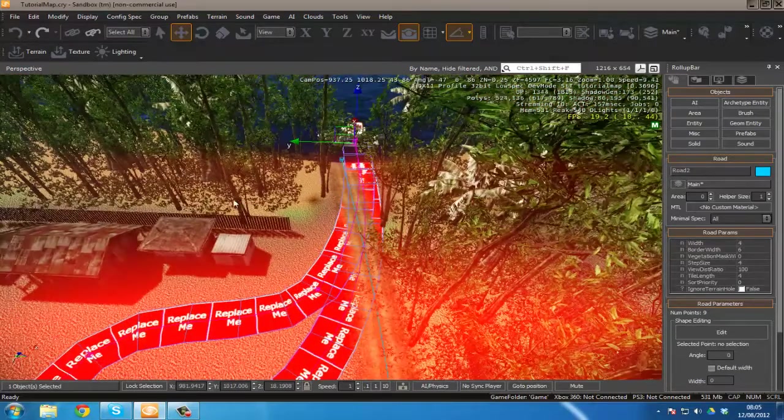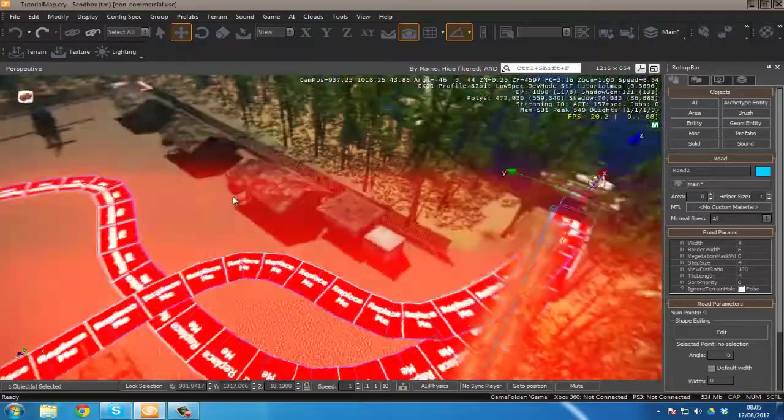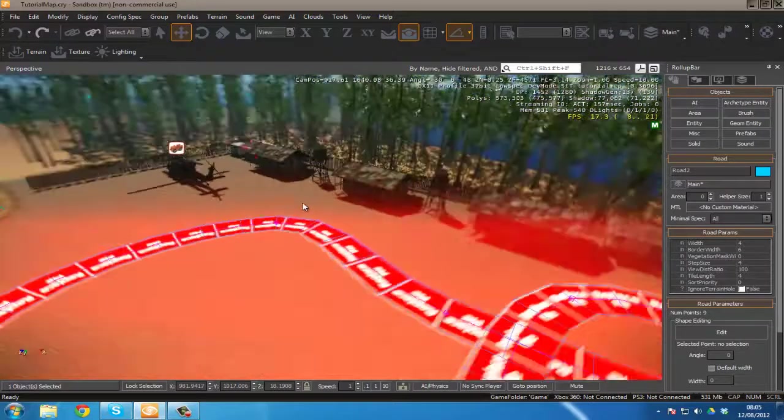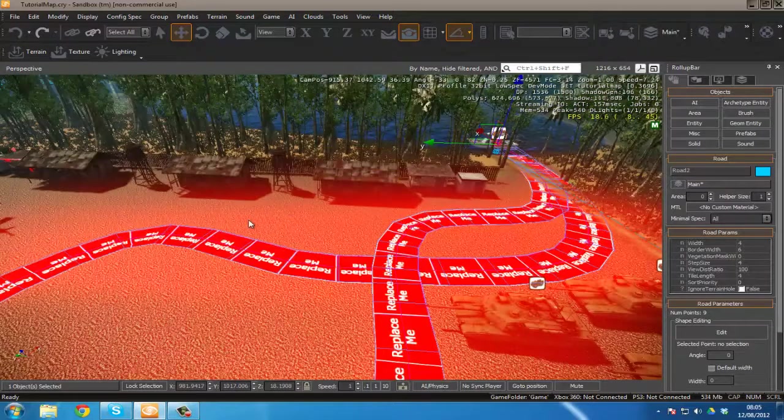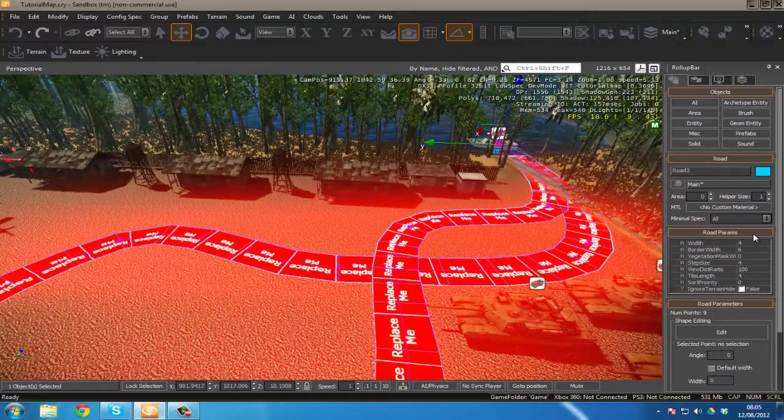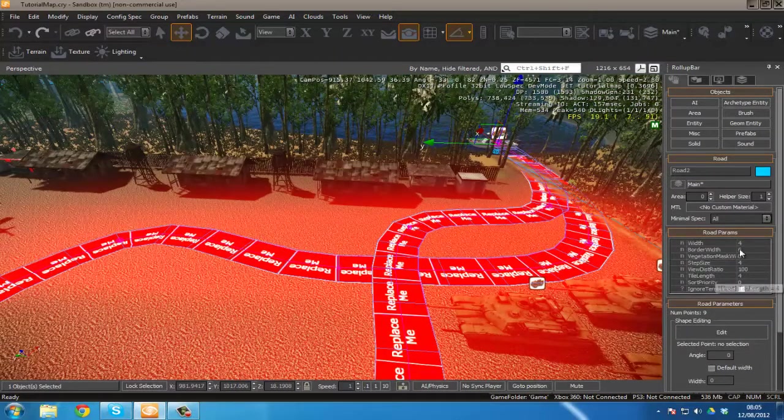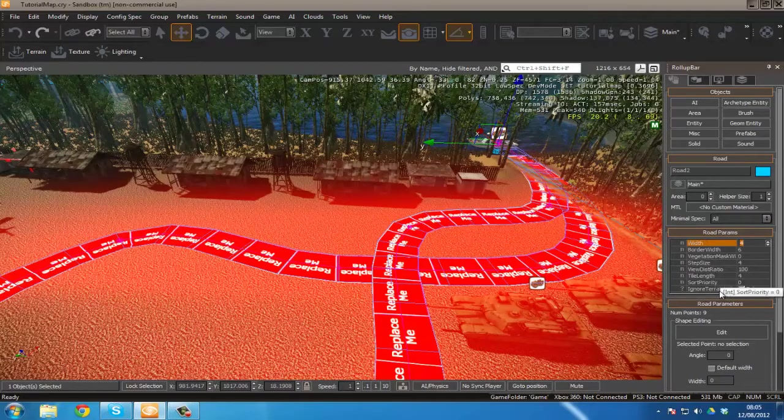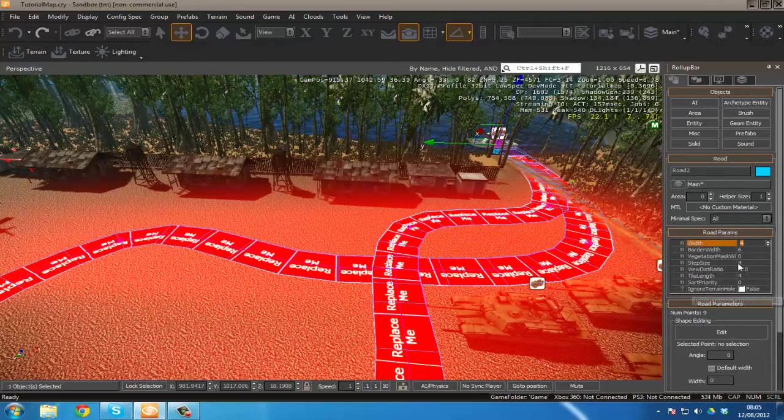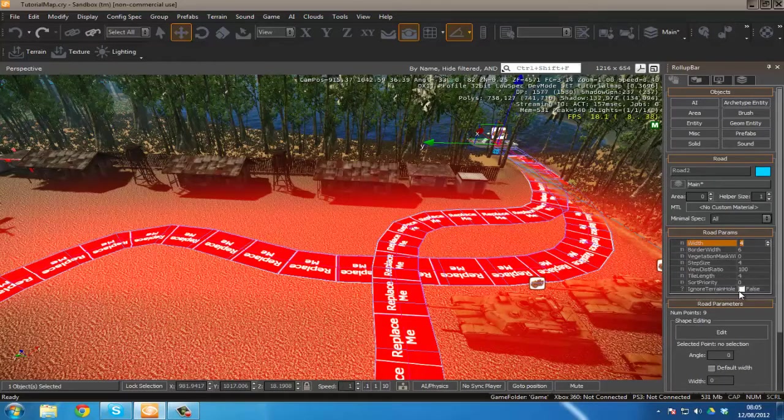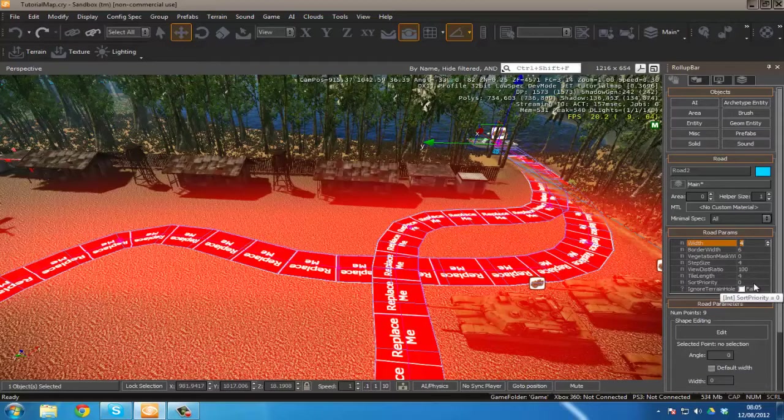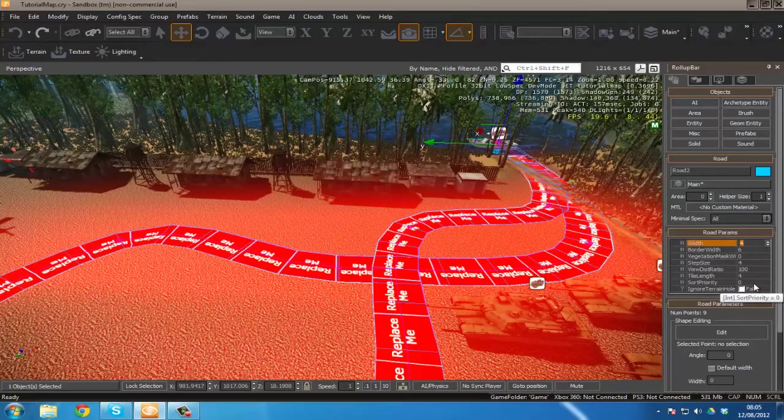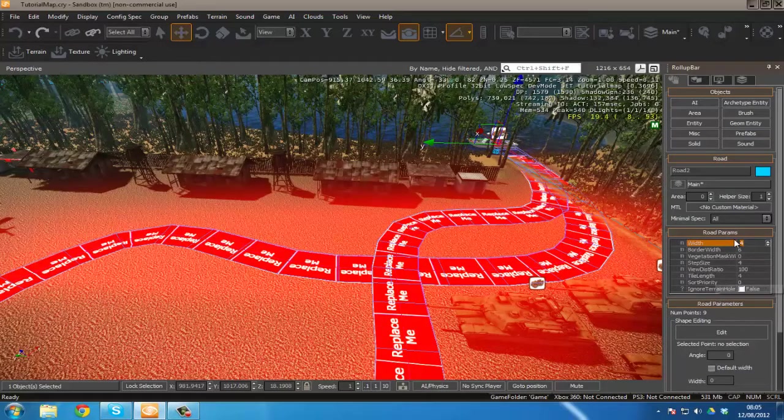I just double clicked and ended that off. So over here we've got the few important parameters which are width, border width and then we don't need to worry about any of these other than sort priority. However I'm going to go over that later in the video.